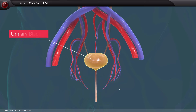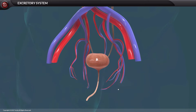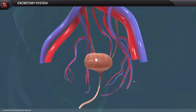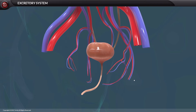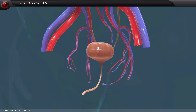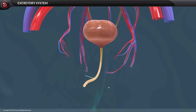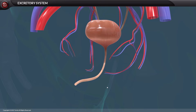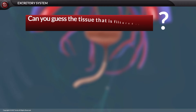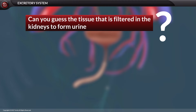The urinary bladder is a sac-like structure that lies in the pelvic cavity of the abdomen. It stores urine temporarily; being muscular in nature, it has the capacity to store urine for a period. The urethra is a membranous tube that conducts urine to the exterior. The urethral sphincters keep the urethra closed and open only at the time of micturition, which is the process of urination.